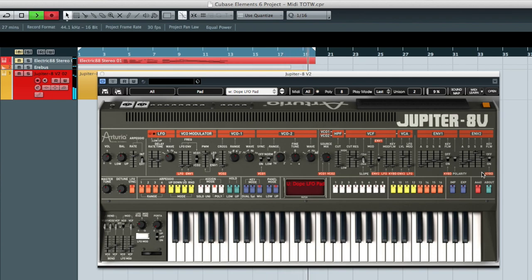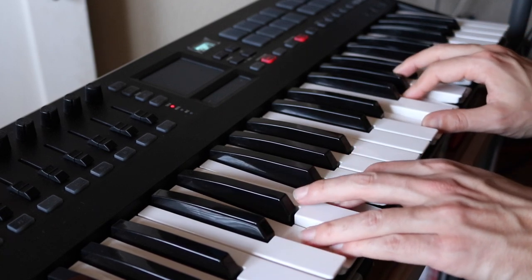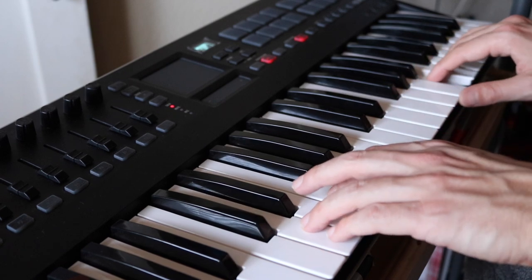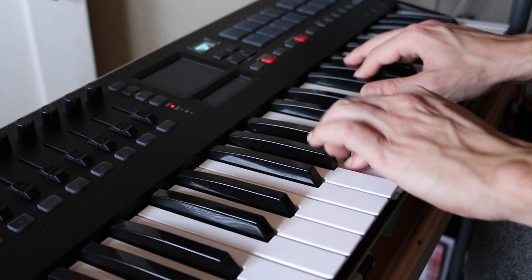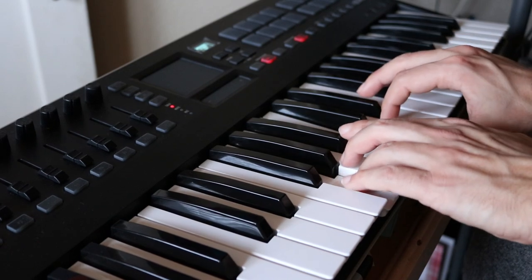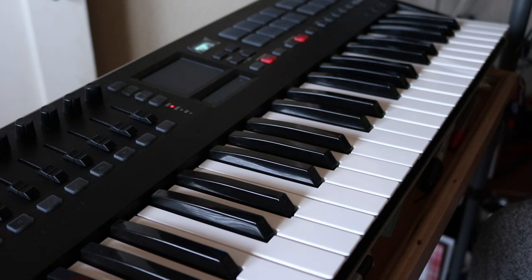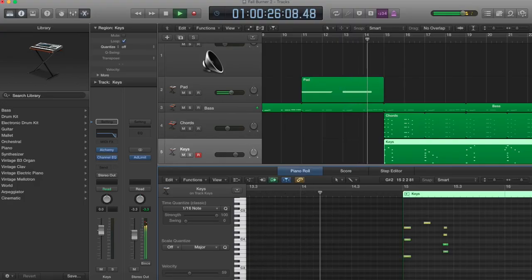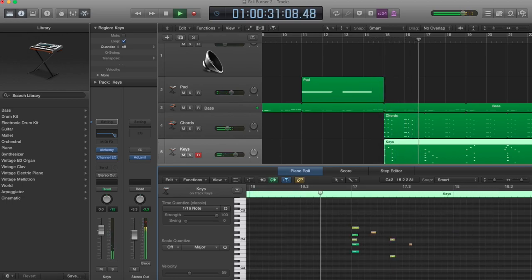You can use a MIDI controller to practice piano, compose a song, or jam out on stage.